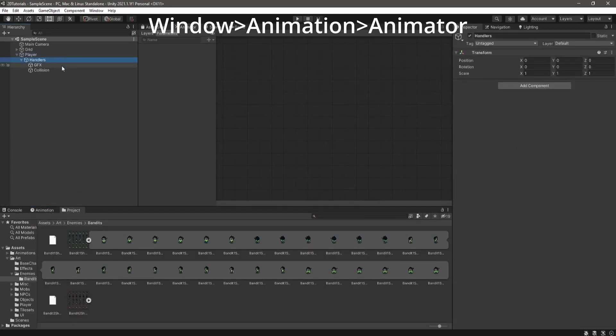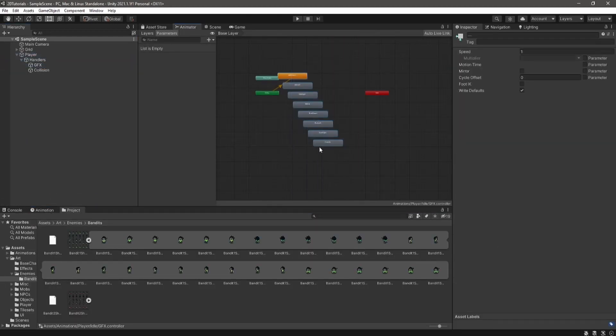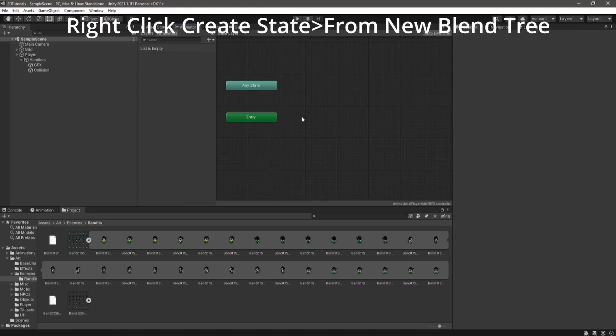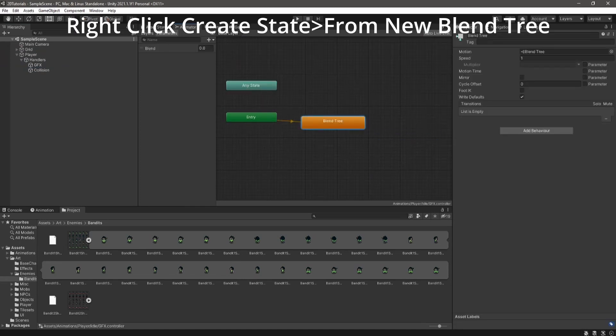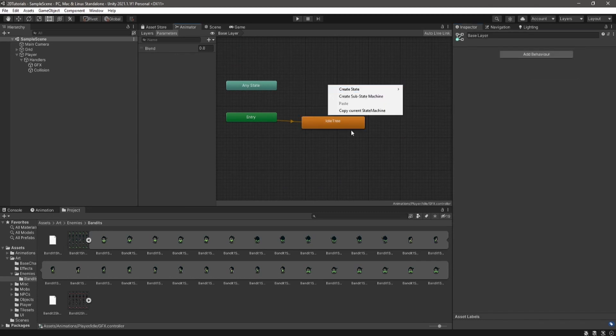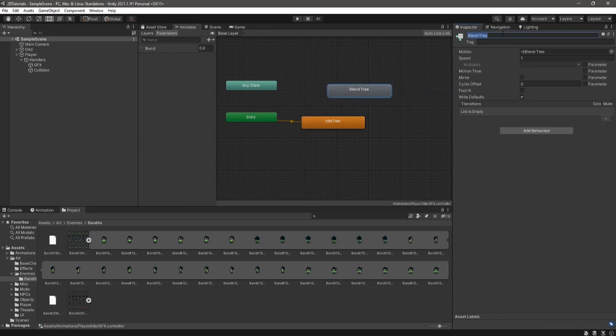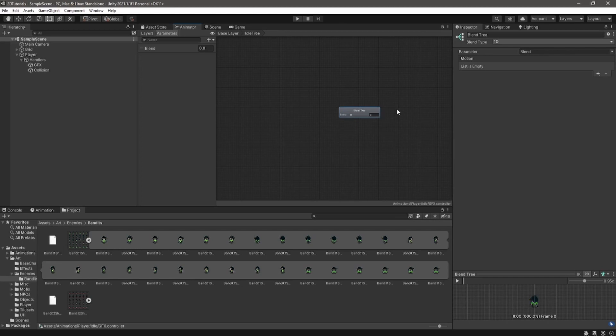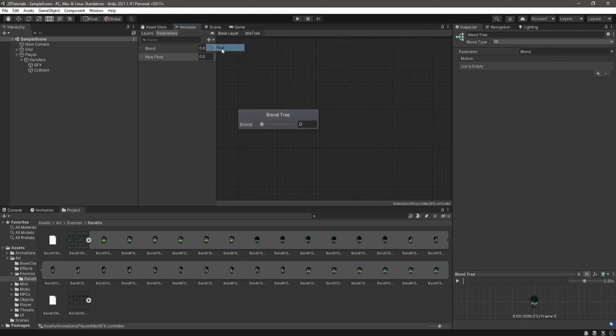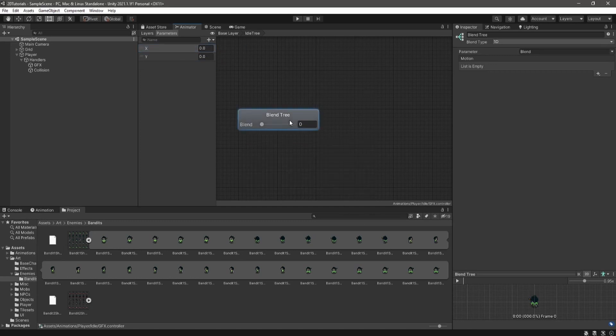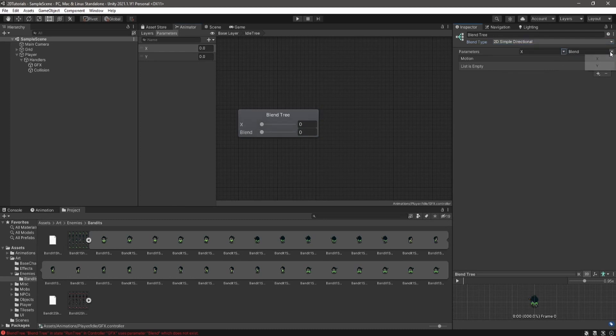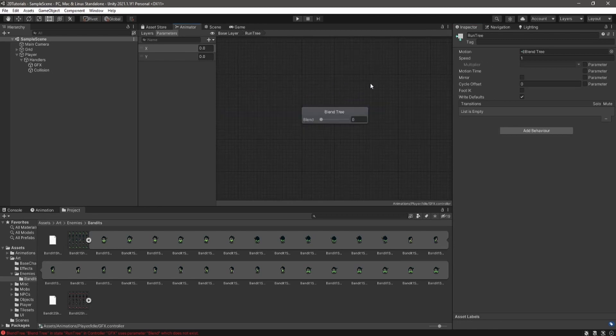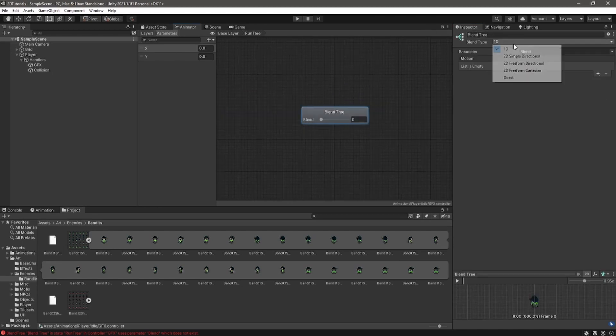All right, now open up the animator window and delete all of the animations inside of there. We're going to be using blend tree. So create state from new blend tree, rename this appropriately, and create another state from new blend tree. This one's for run. All right, open up your idle blend tree and we're going to need to create two parameters, a float for x and a float for y. And then you can of course delete the blend. All right, set the type to 2D simple directional and set the parameters to x and y. We're going to be setting those through code for our input. Open up the run and do the same.